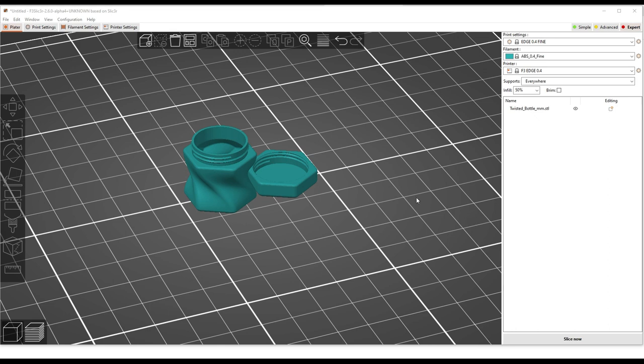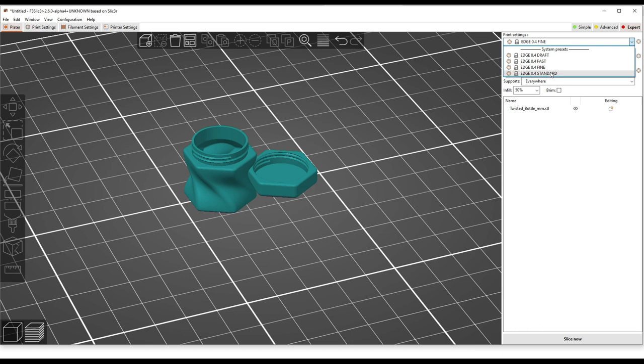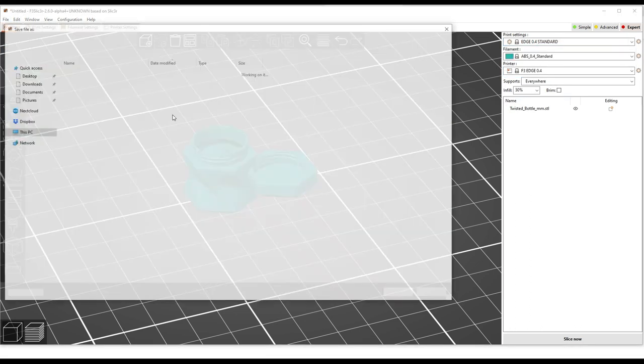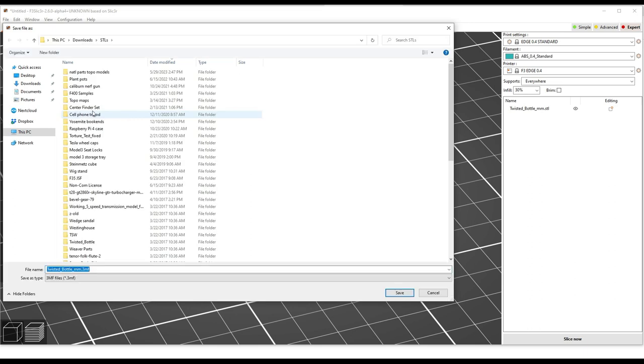One of the other great features of F3 slicer is workspaces. So you can go to file, save project or save project as, and you can save this as a .3mf file. That will, similar to Reactor and Simplify 3D, that's going to condense your model and your settings and everything else into one file that you can open later and resume work on your project. So very helpful. These are also great for support.